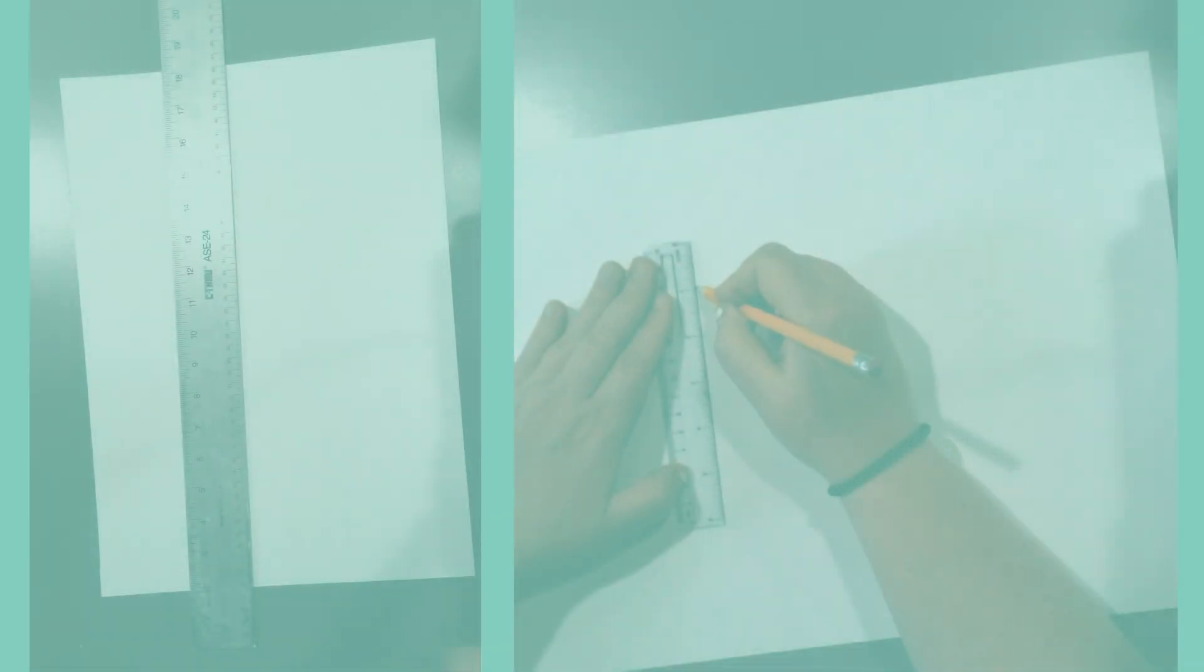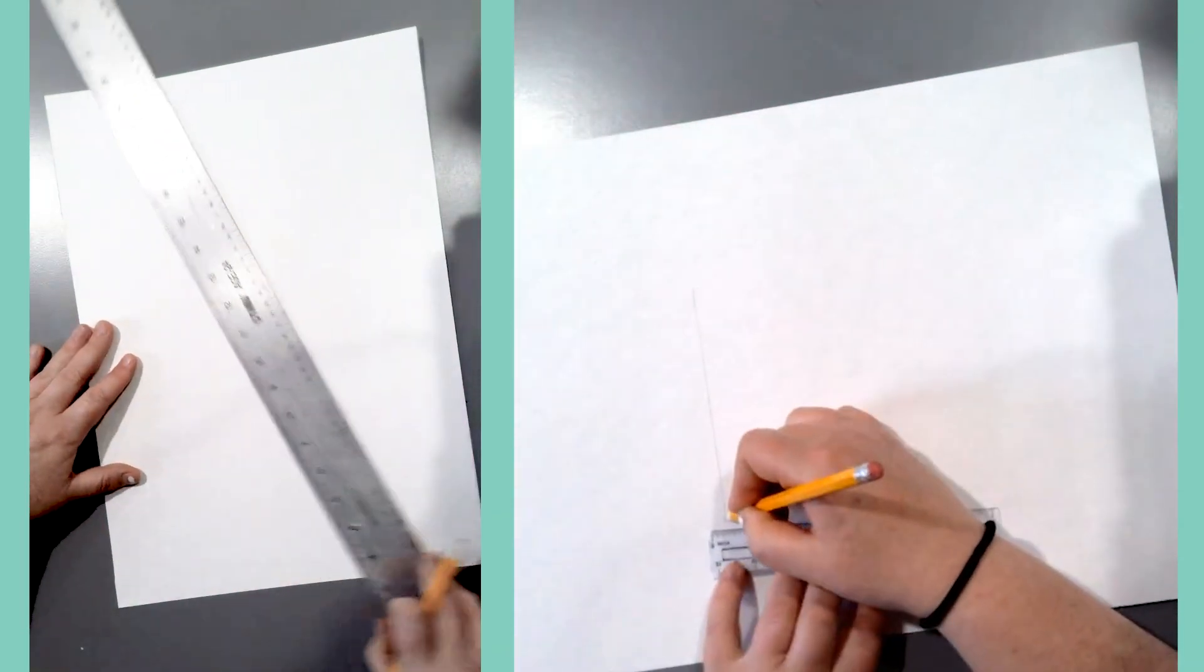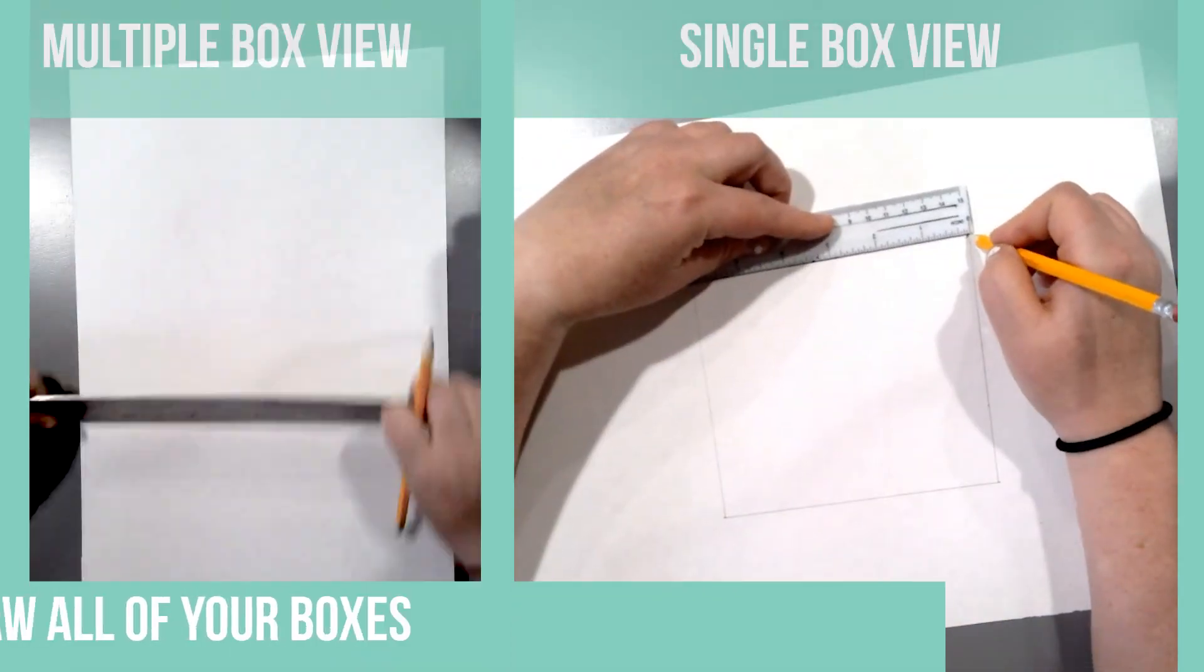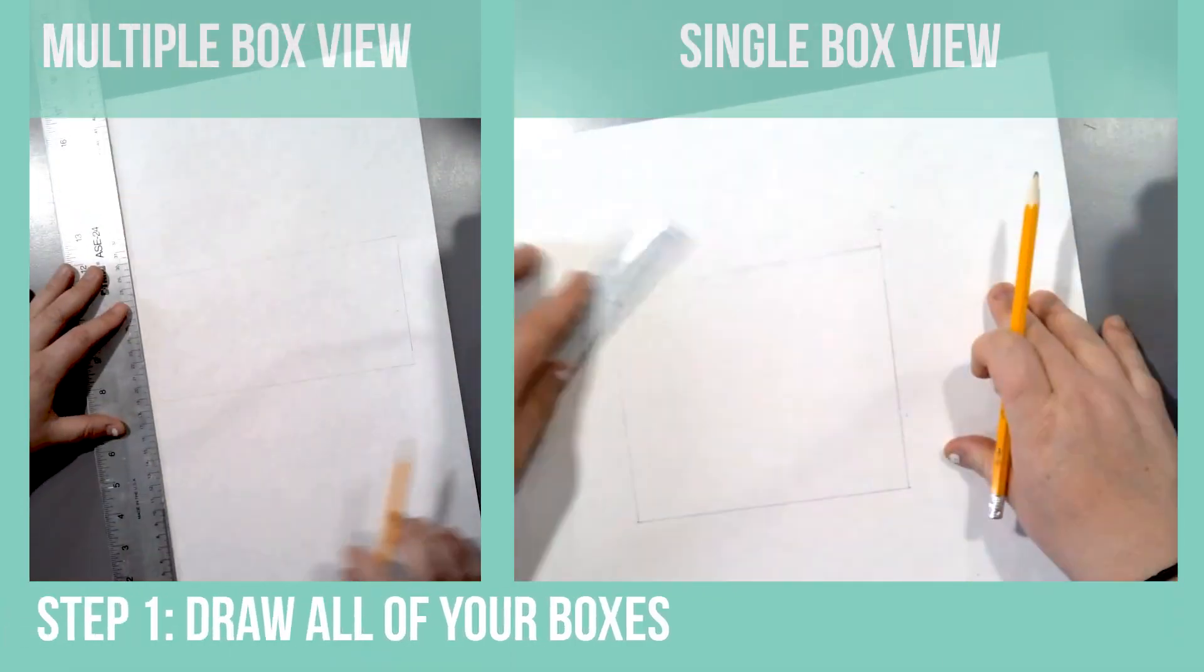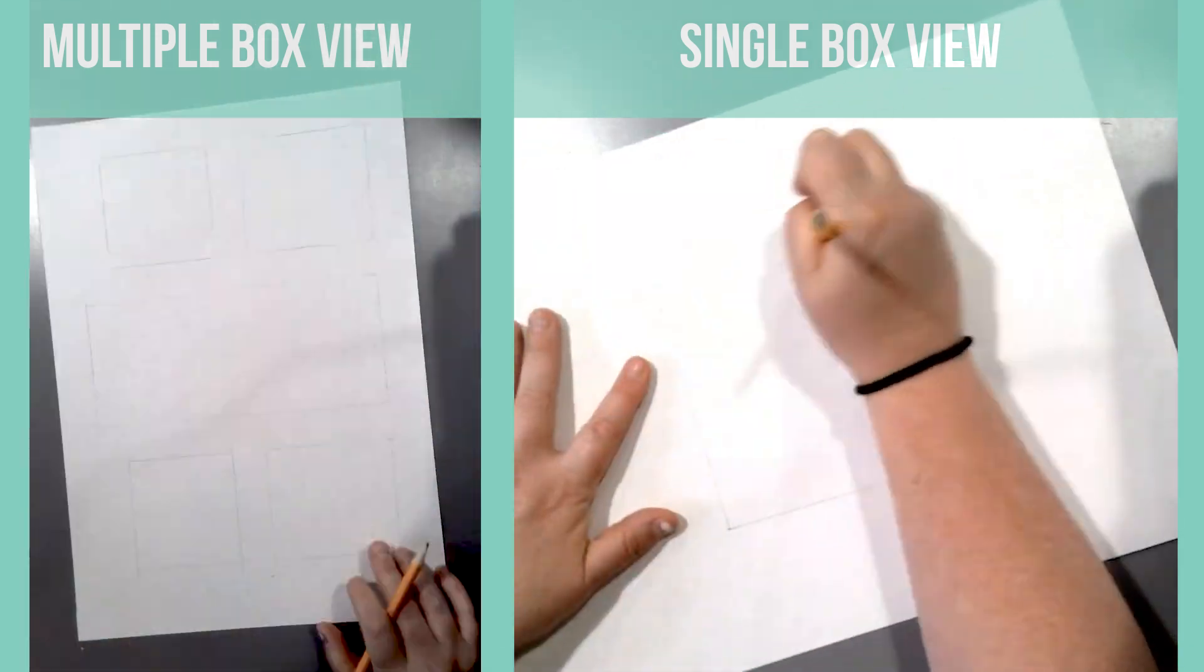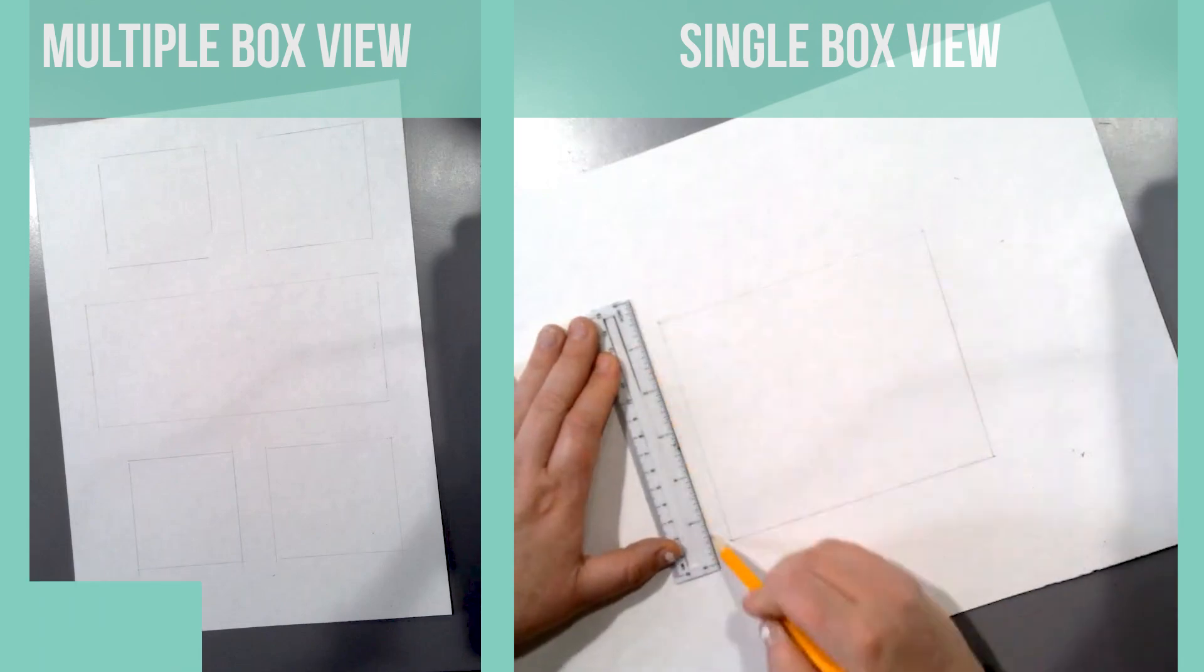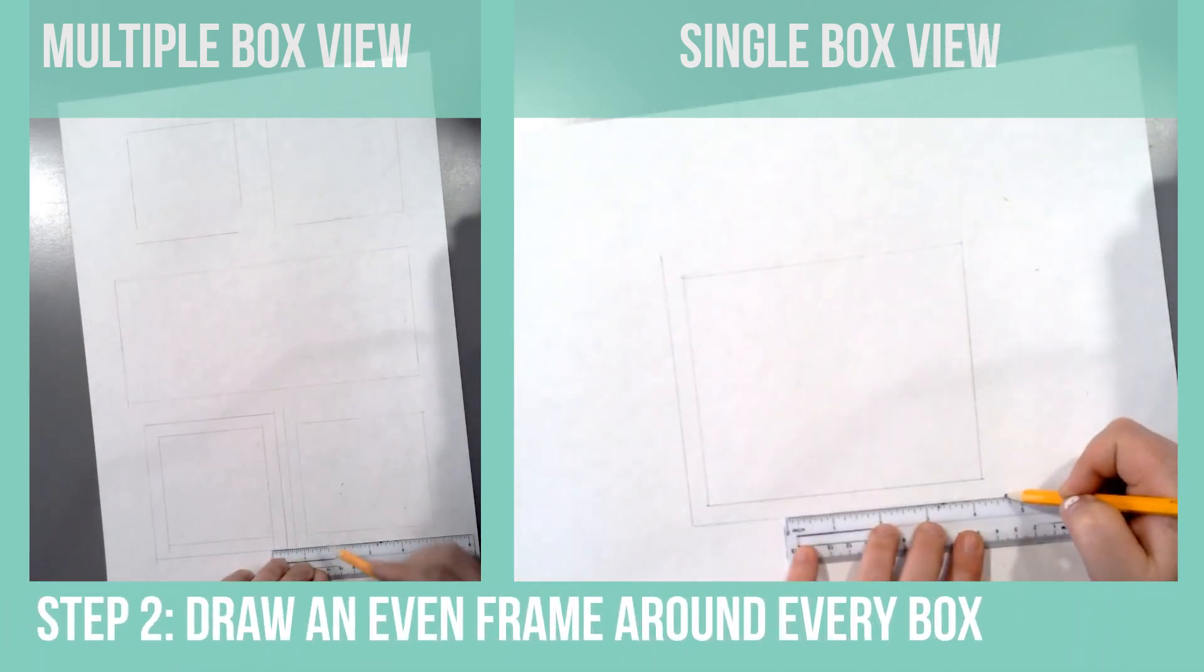Let's go over step by step how to make boxes with one point perspective. The first thing you want to do is lay out all of your boxes. Next you're going to make a frame for every box. Make sure each one is even.